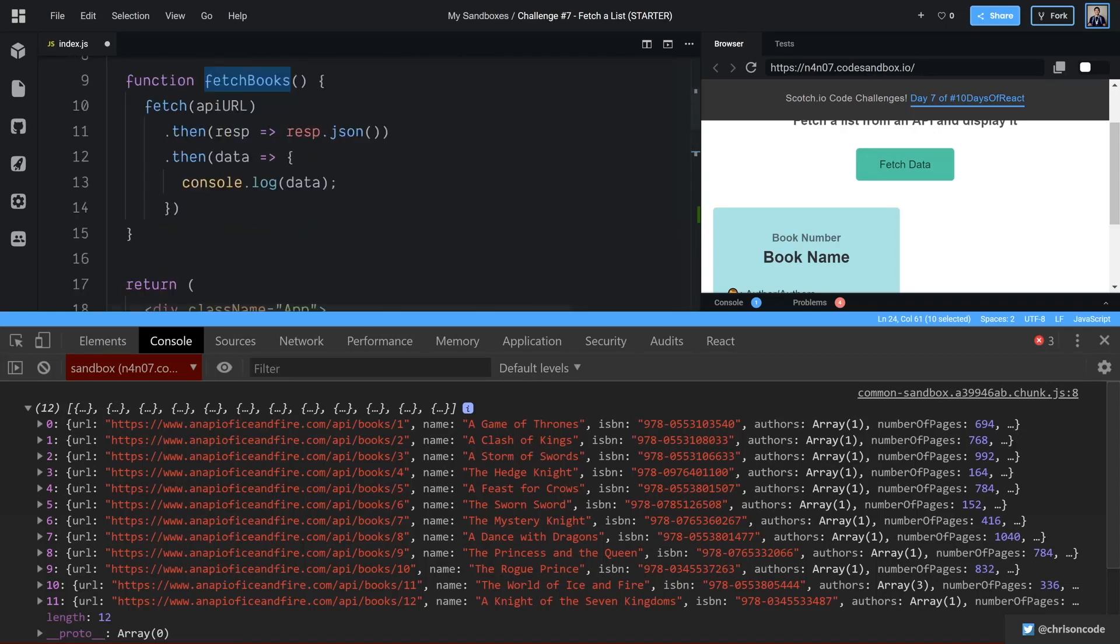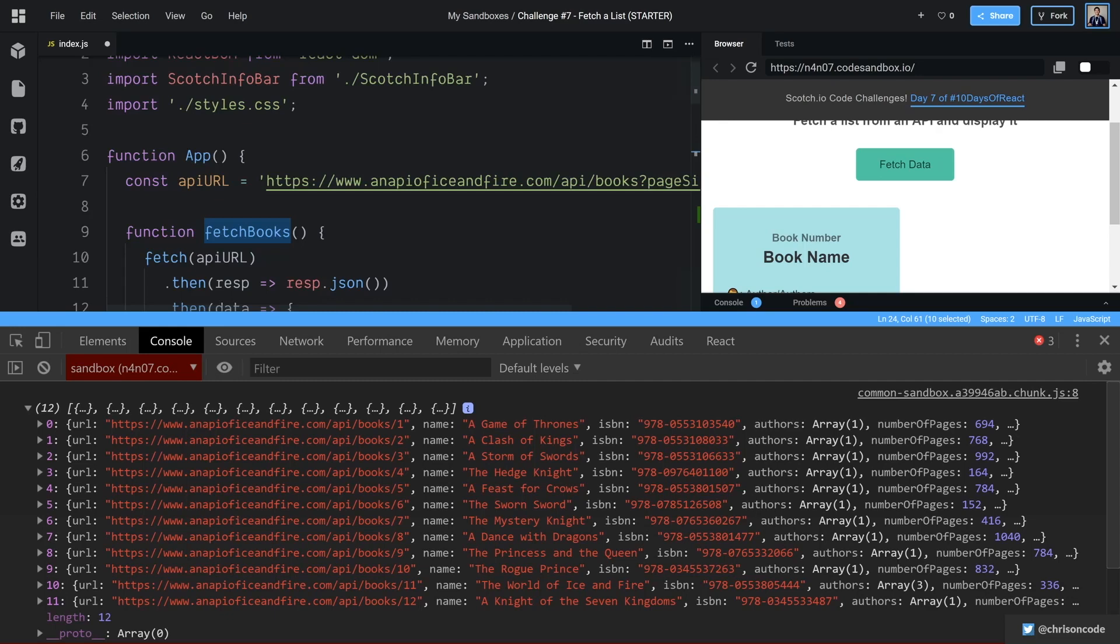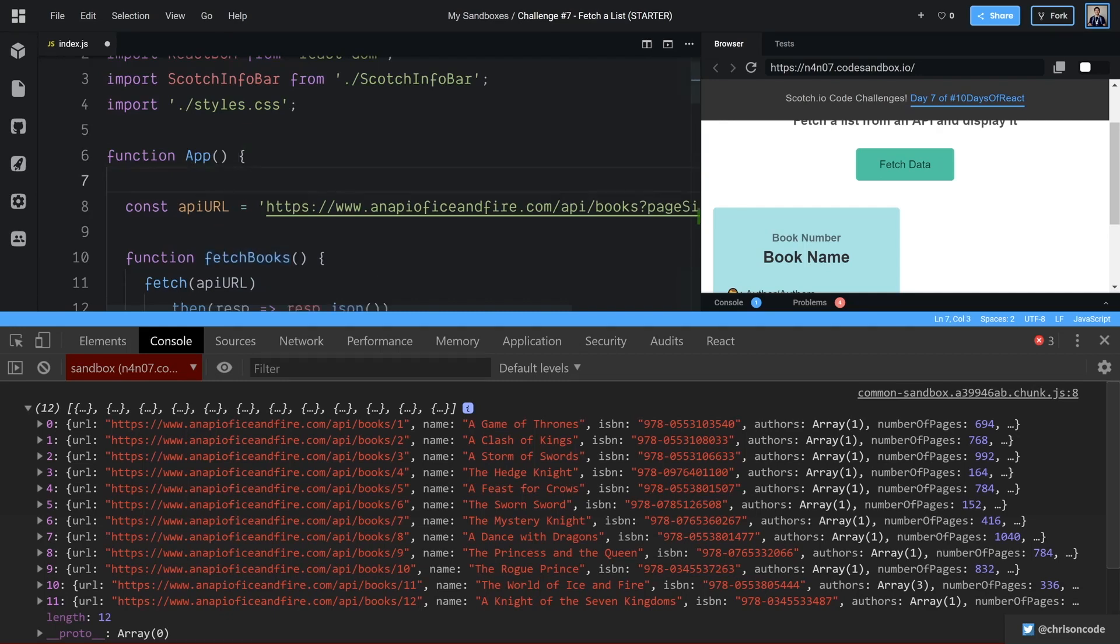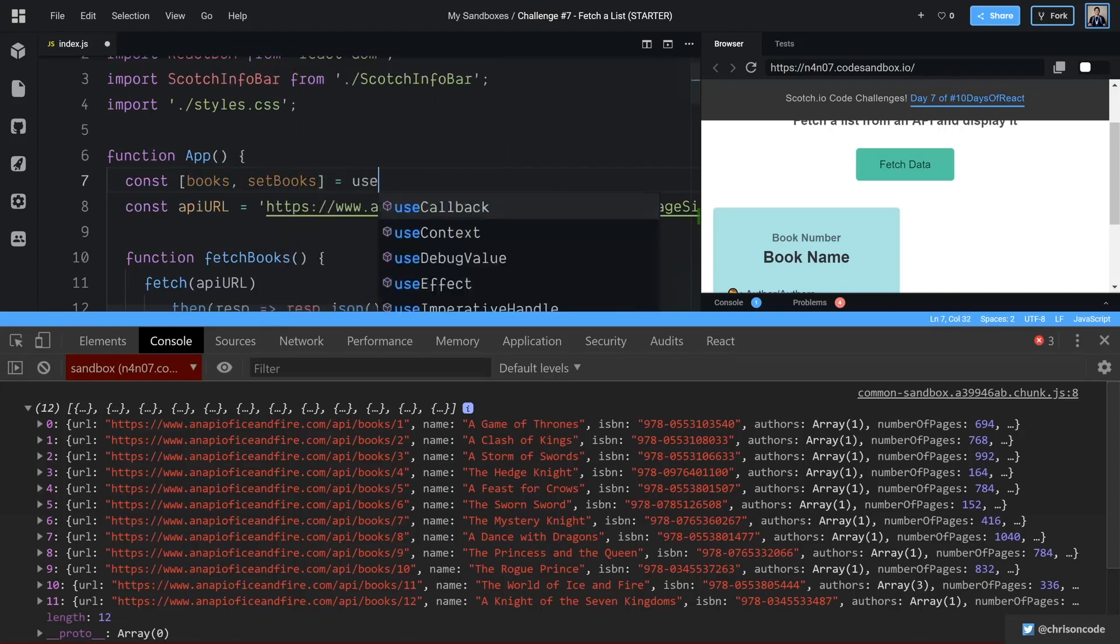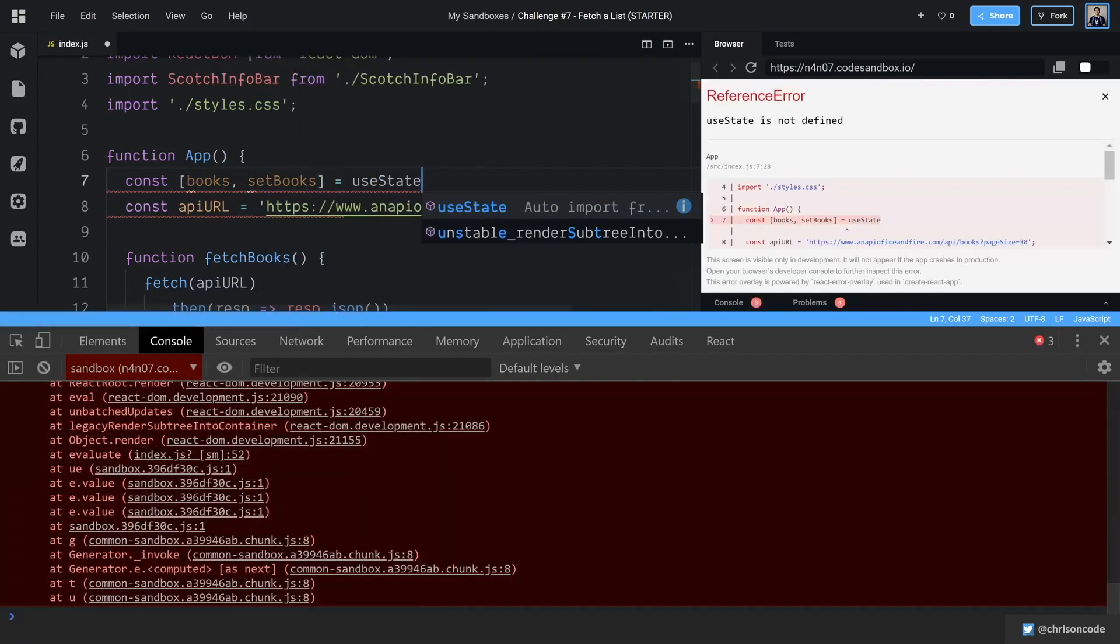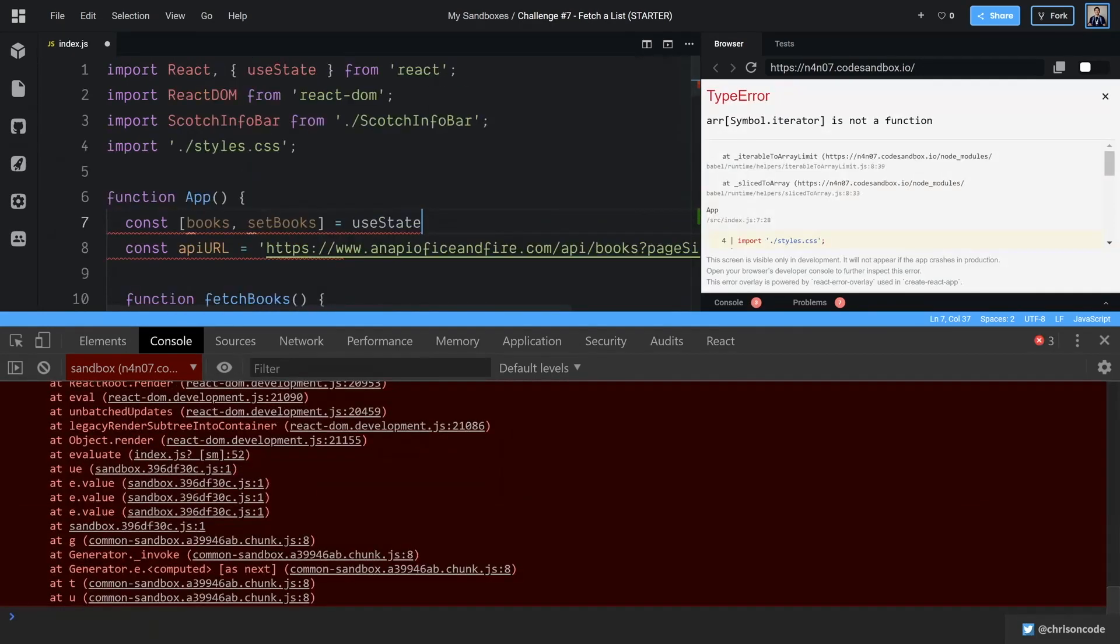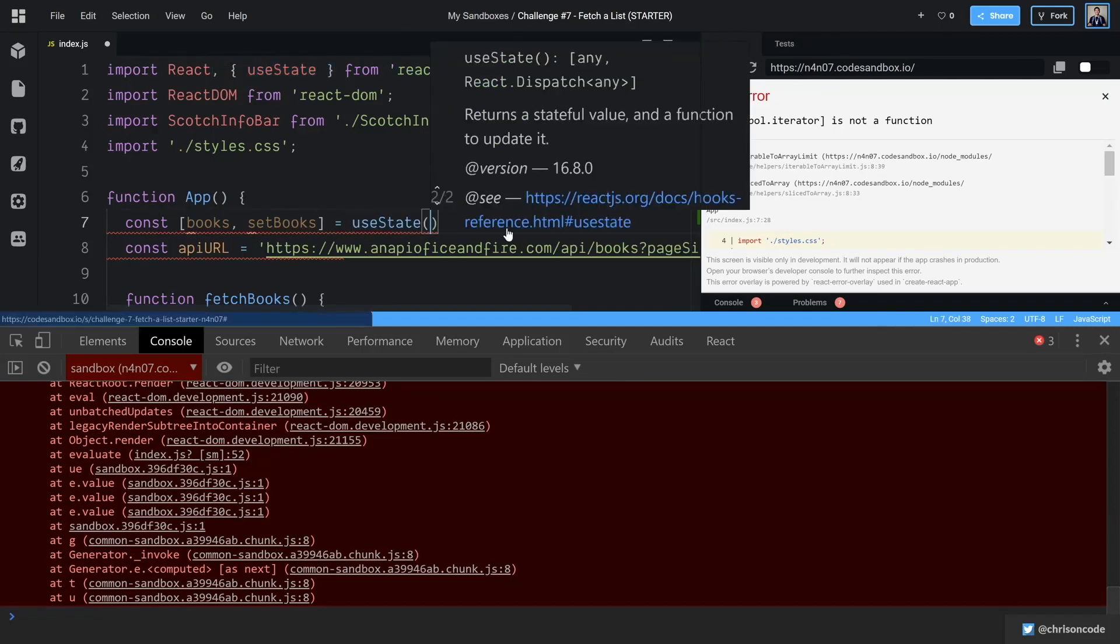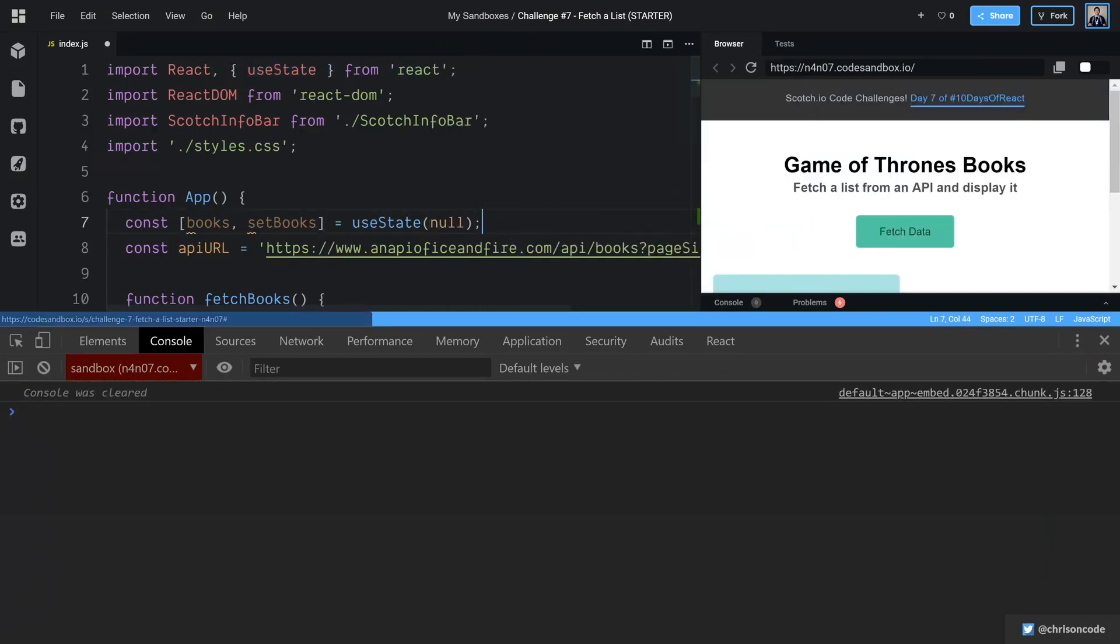To set this so that React can re-render our application. Whenever we get new data and we set new data, we need to use state. So over here, we're going to say, const books, set books, is equal to use state. And thanks to code sandbox, it will auto import that for us use state. And notice it got pulled in right here, destructured out of the React library, use state,